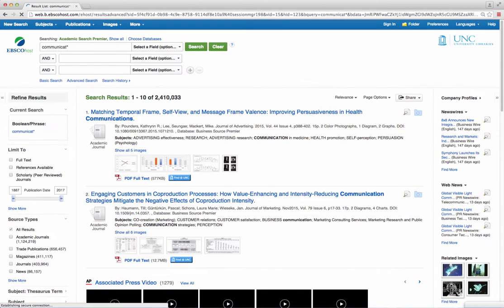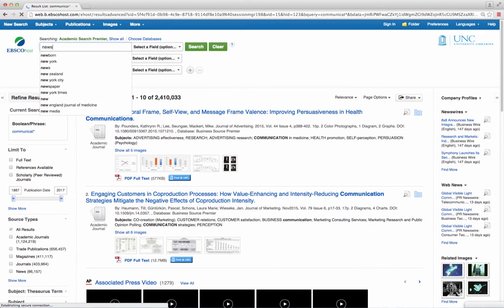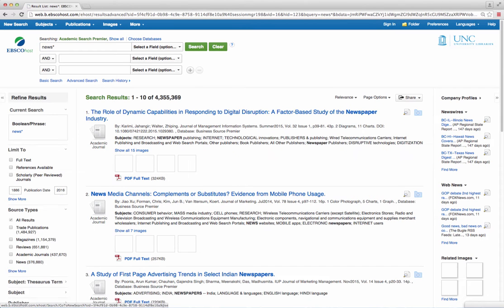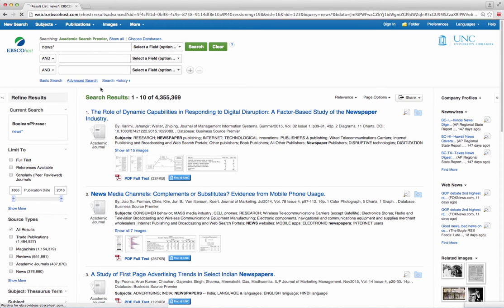Similar examples are journalism, with the asterisk after the S, news asterisk, and campaign asterisk.